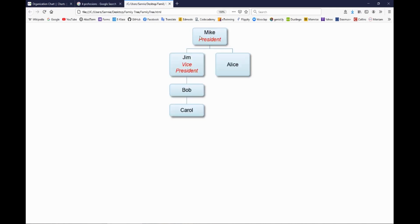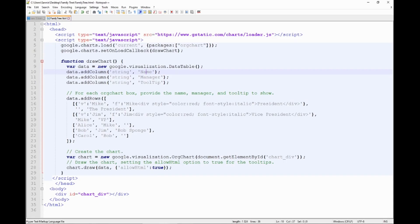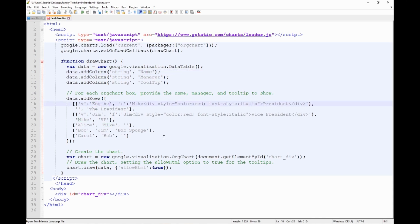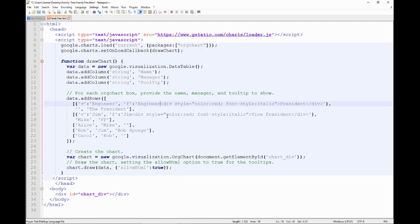But the important thing is that design engineer, it ends with an engineer. So they should be connected in some way. So instead of Mike we can write in engineer. So let's do that. So let's write engineer in here.